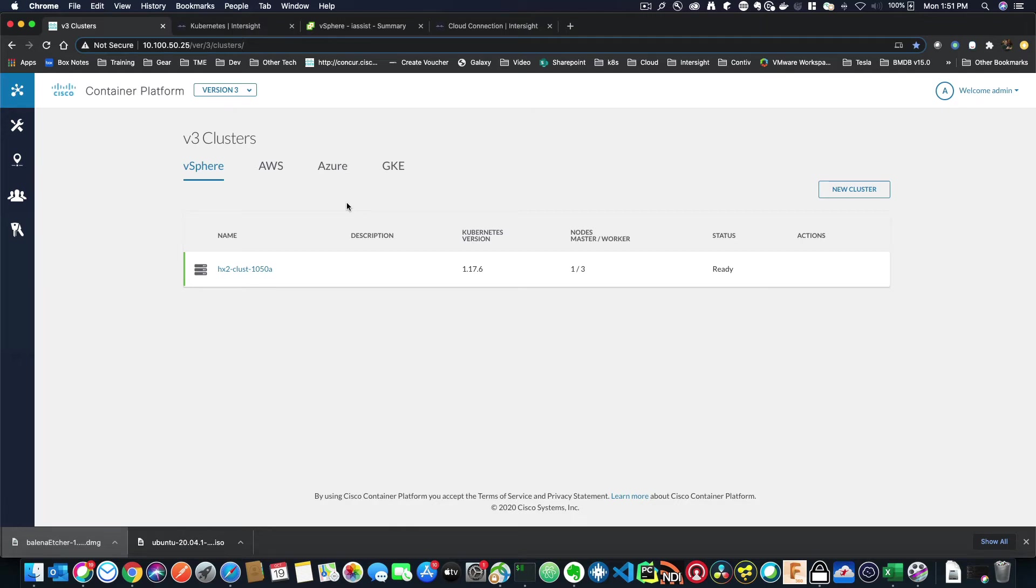In this demo, we're going to learn about the evolution of Kubernetes from within Cisco. We started out with a great product called Cisco Container Platform, and we still sell it today, and it's a great standalone product.